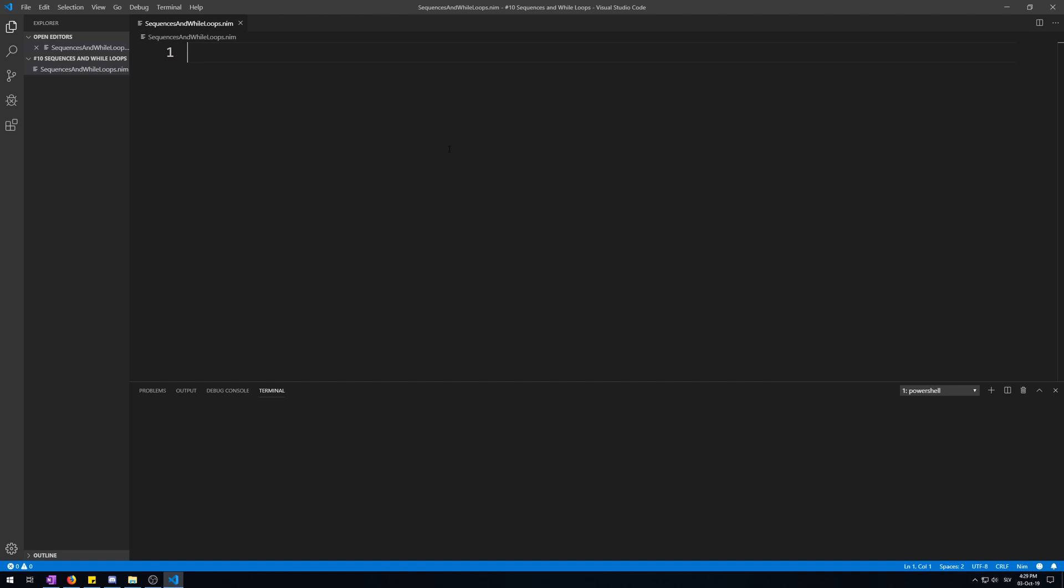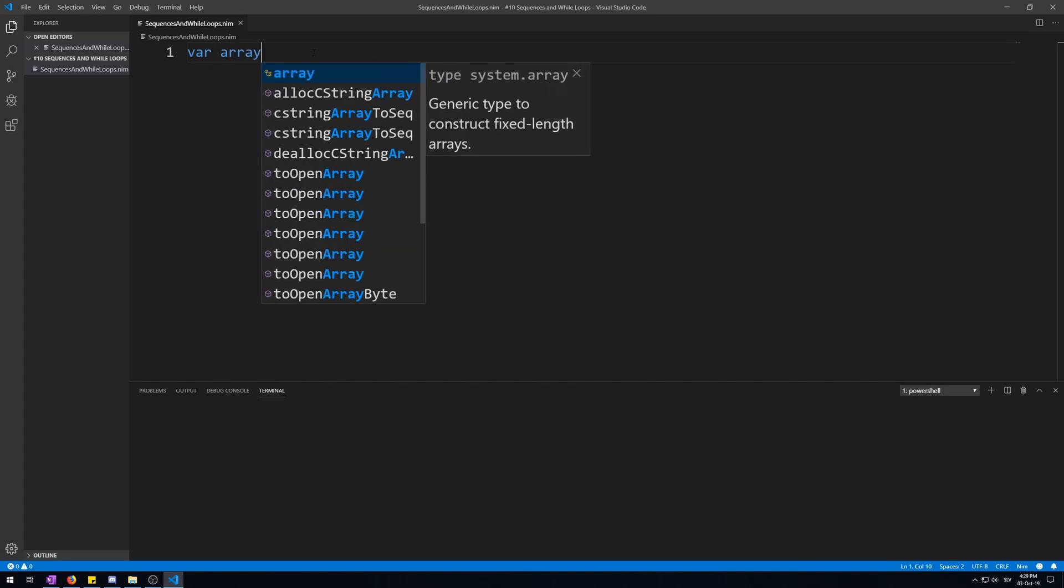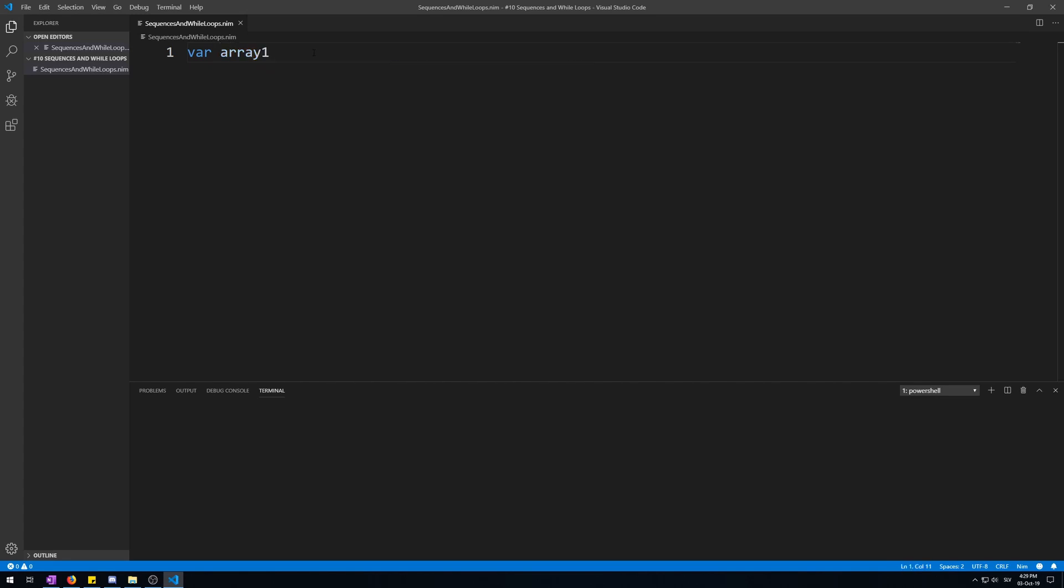Now I will show you how to change an array's elements values. Let's make a new array, array one, and give some values. Var array one and some values like one, five, twenty.